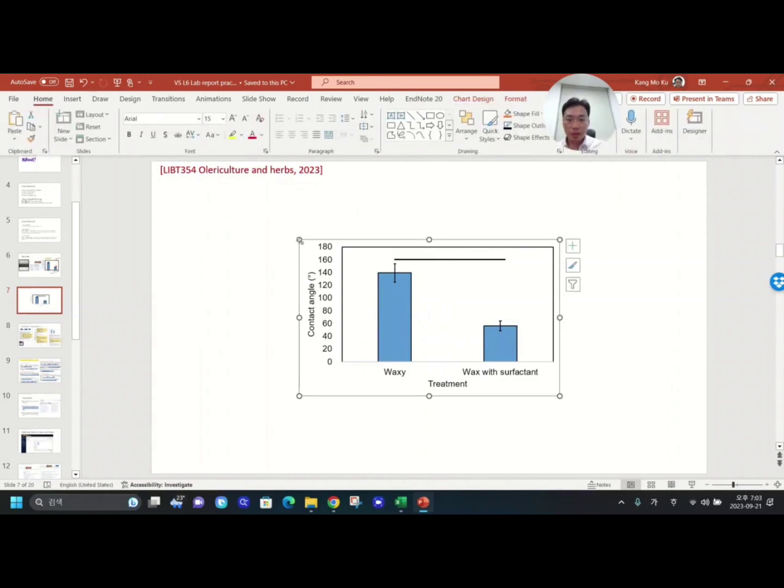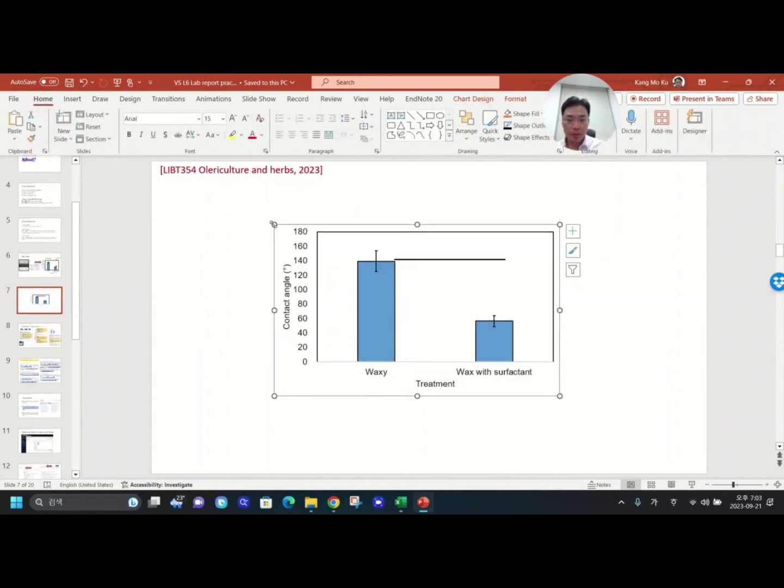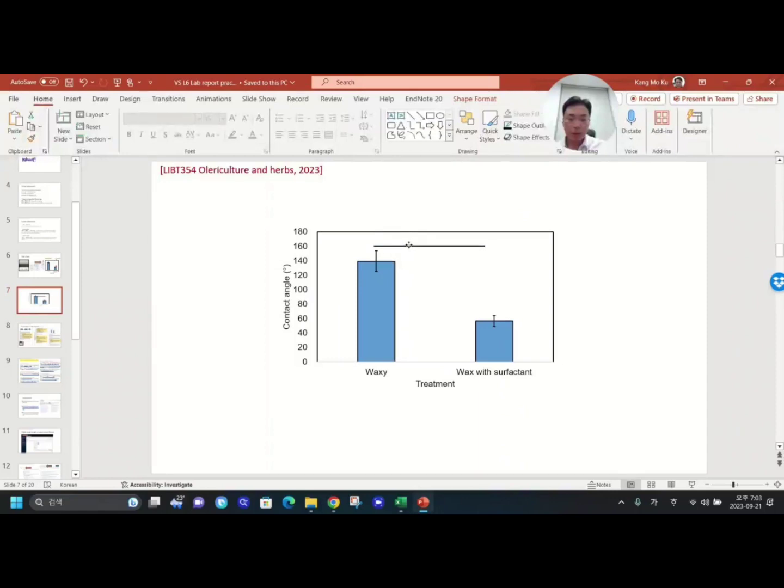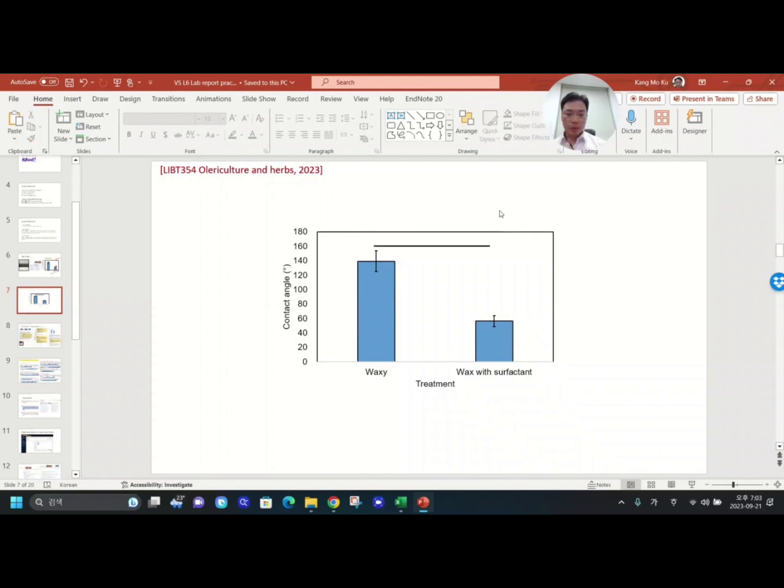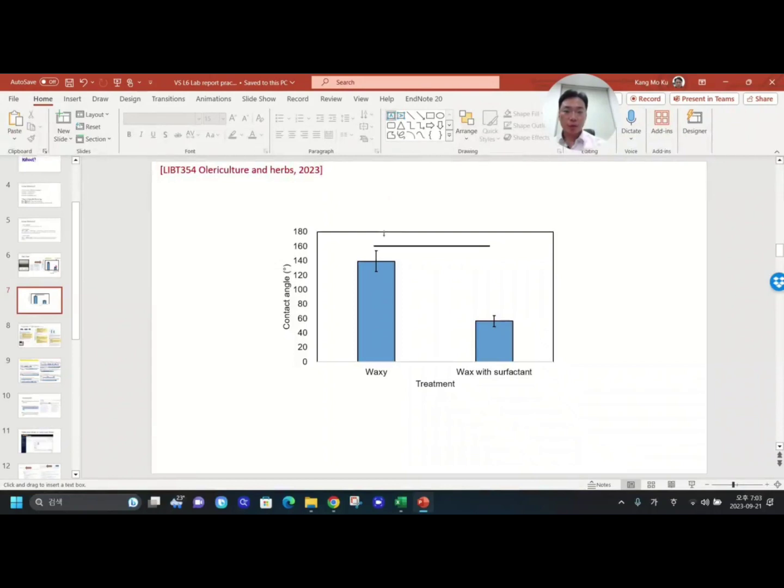And I would like to make it a little bit bigger, from here to here. Next thing is you can add the p-value.